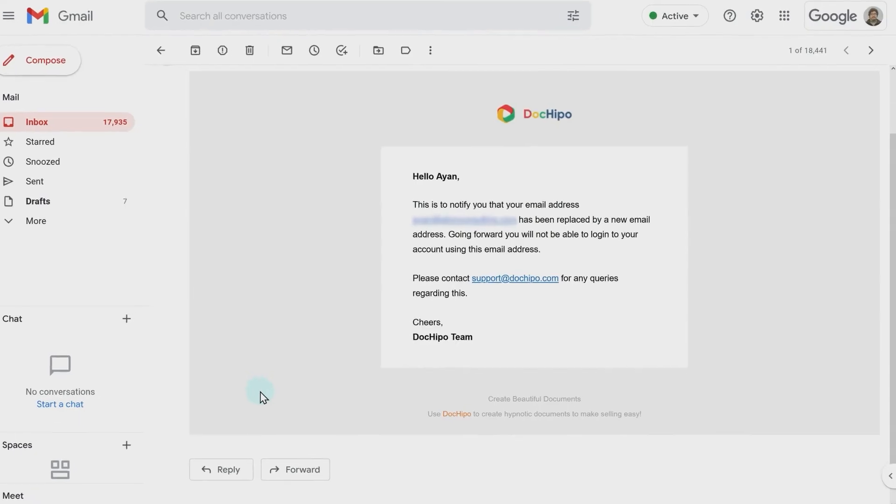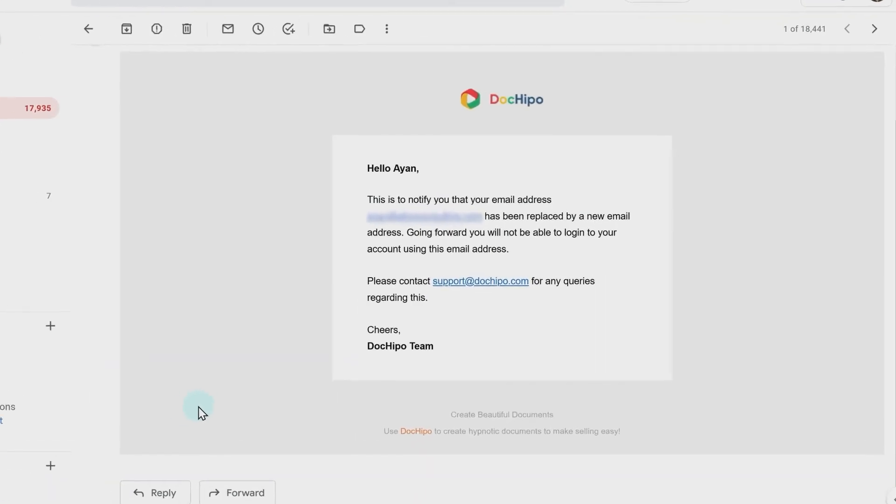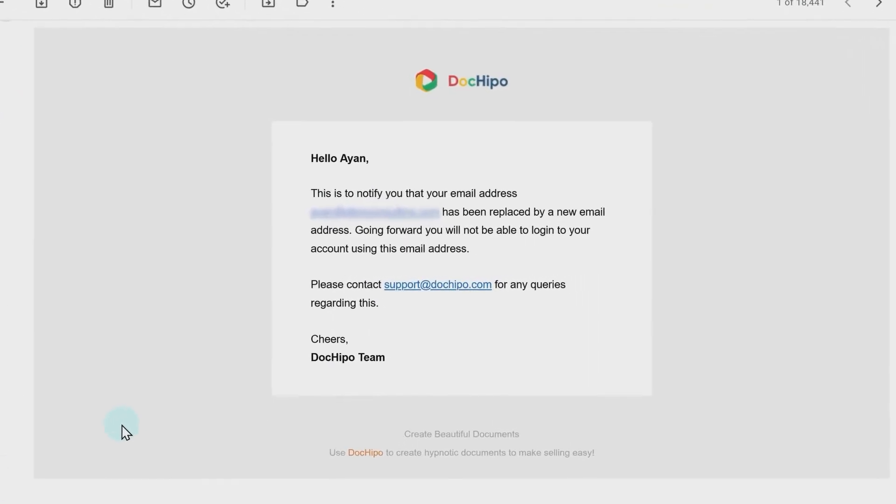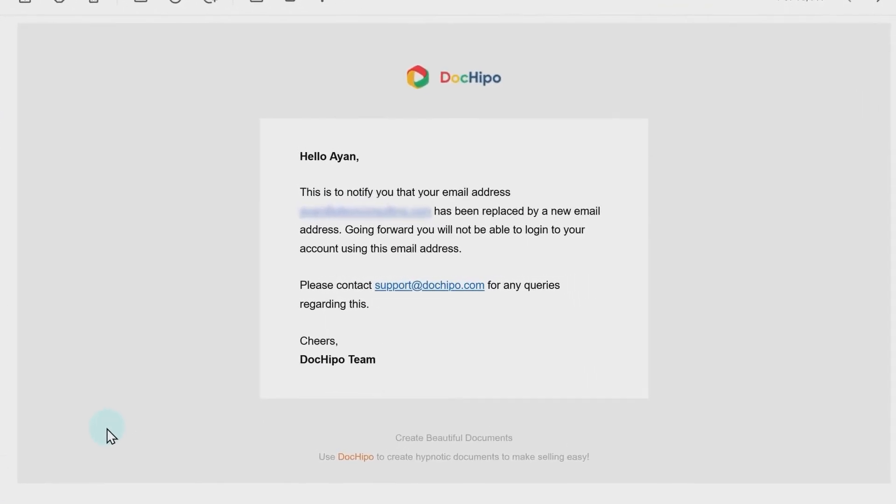As a security measure, you will also receive an email notification about this change to your old email address.